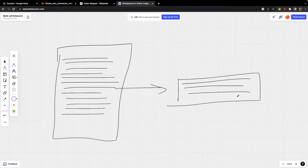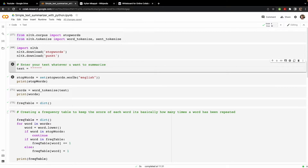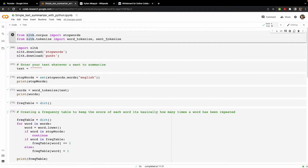Let's get started with the code itself and then you'll understand what I'm talking about. I have pre-written the code here, so let's go through it and understand what's happening. For working with text we have this very important Python library called NLTK.